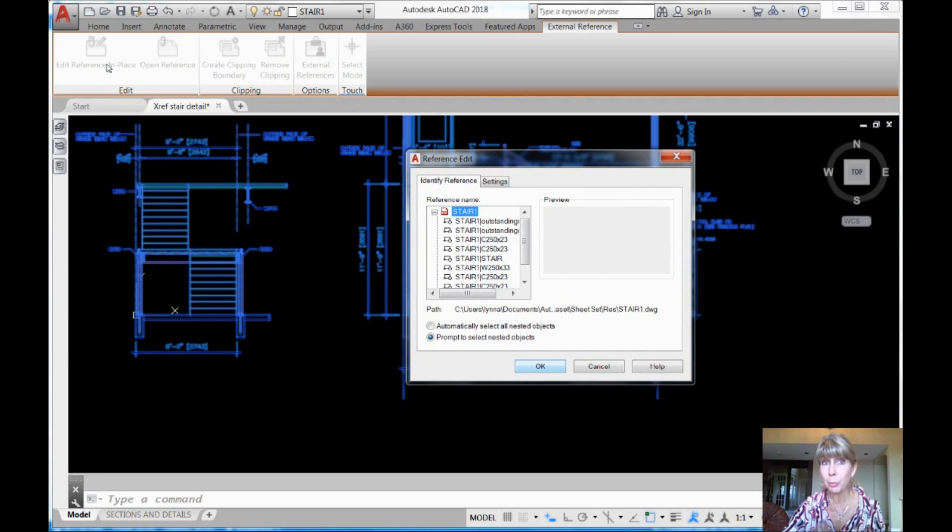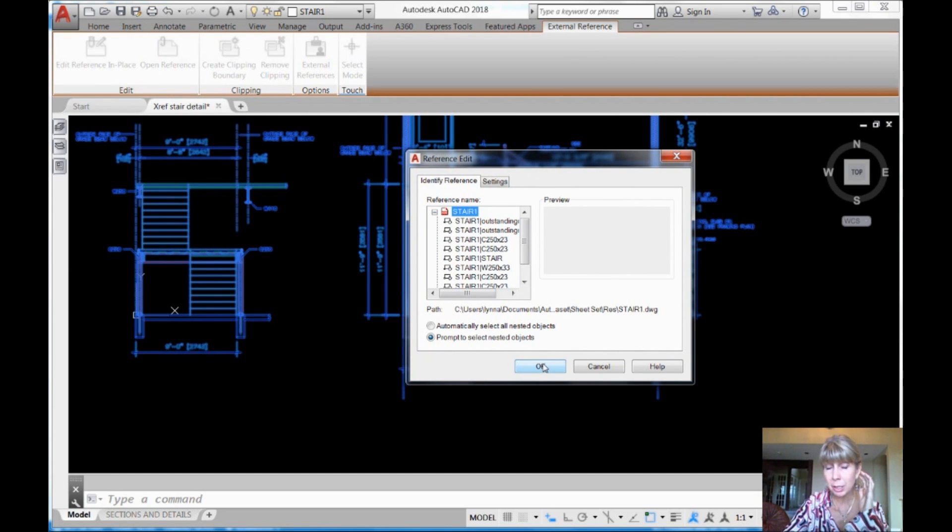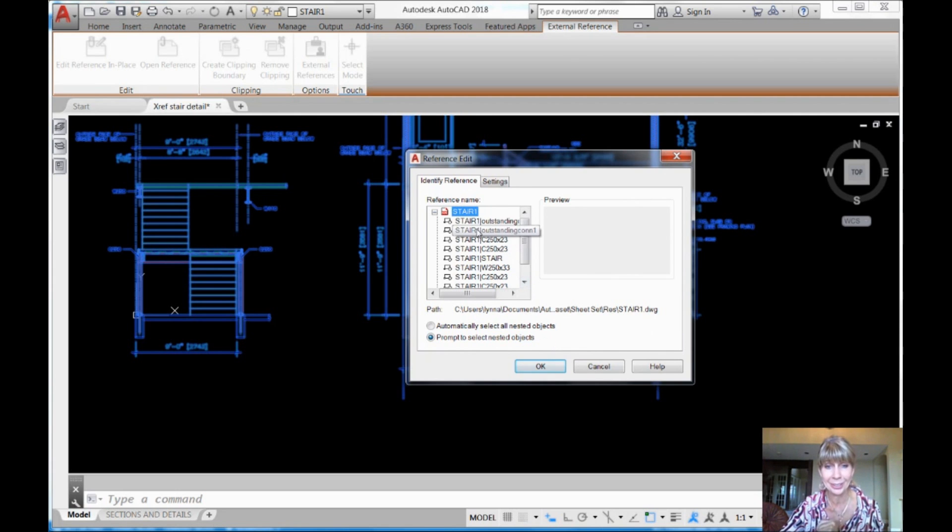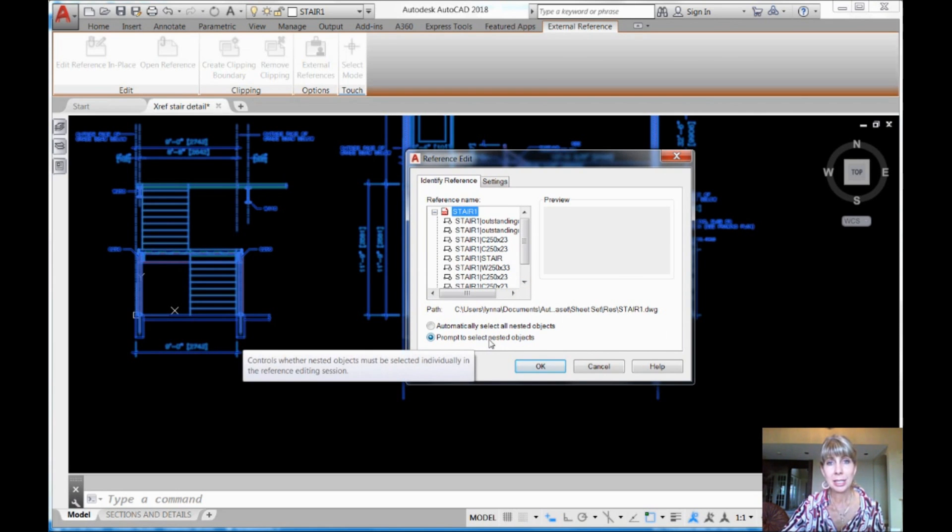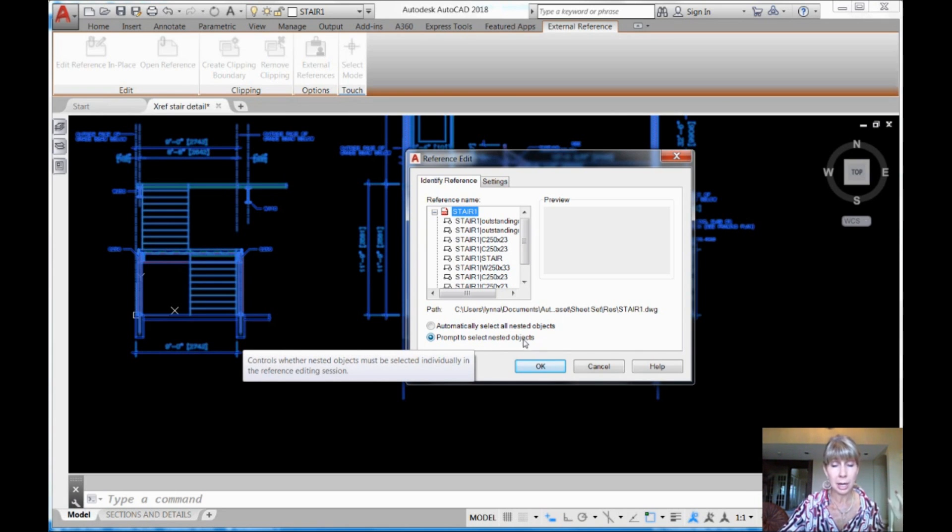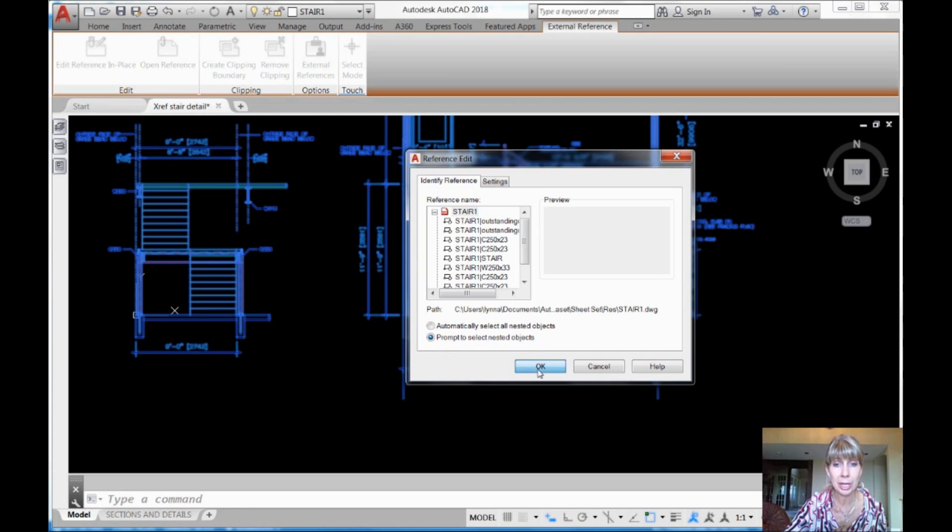And I want to edit this reference in place. Now, no surprise. It's brilliant. It tells me which XREF it is. That's the one I want. And I want to prompt to select nested objects. I'm going to pick the objects that I want to pull into my current drawing. So I'm going to say, okay.